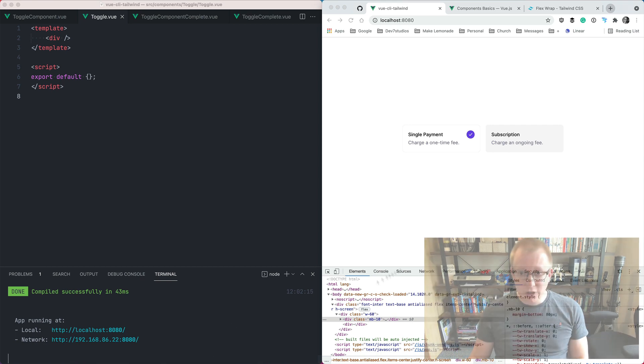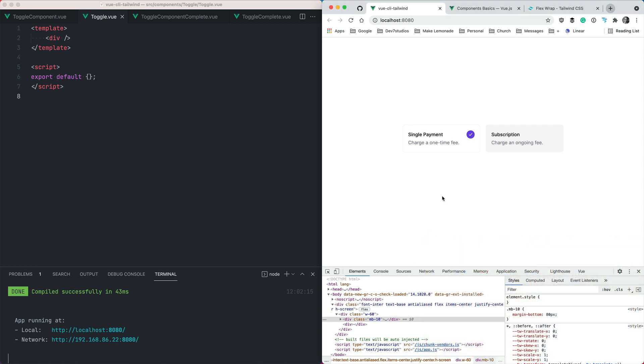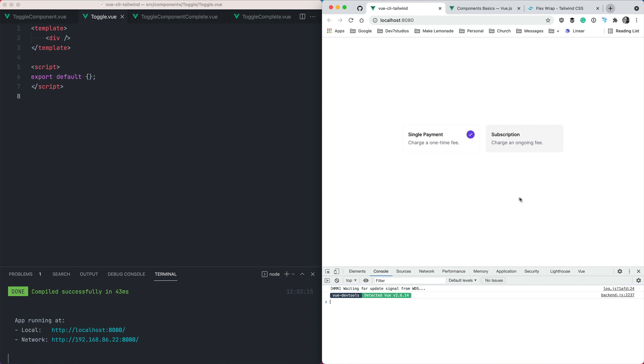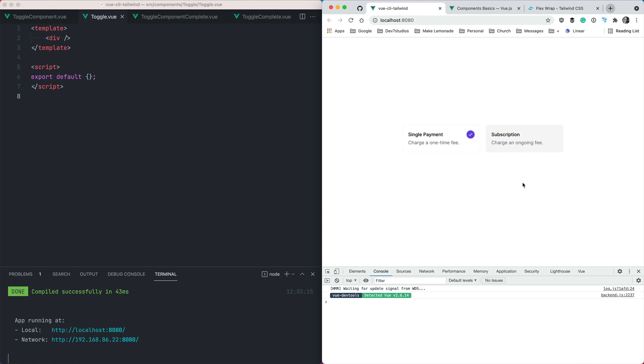So today we're having a look at this pricing component that we have. When you create a product in Lemon Squeezy, you get to choose between single payments and subscription payments depending on what type of product you have. This is a simple toggle that lets you choose, and depending on the value, more fields will appear that allow you to set a price and different options. I'm not going to focus so much today on the Tailwind side of things, I'm more going to focus on the Vue side because there's some interesting things we do with the data. We use some other options as well that Vue offers us like vModel and slots.